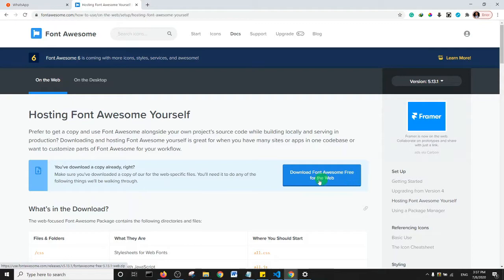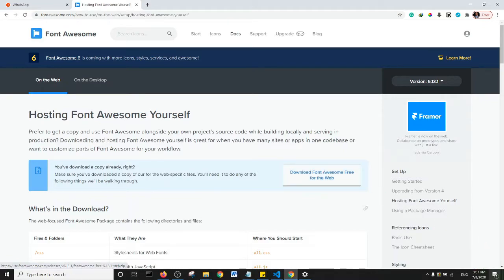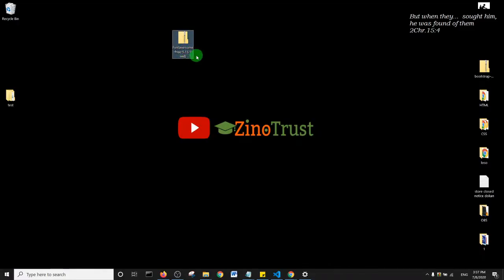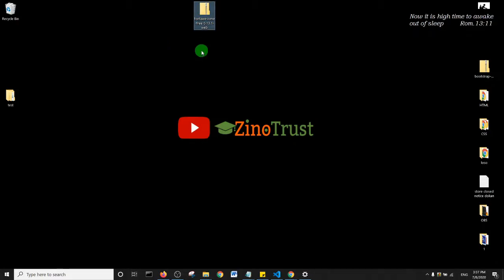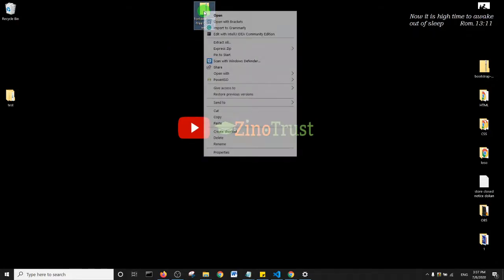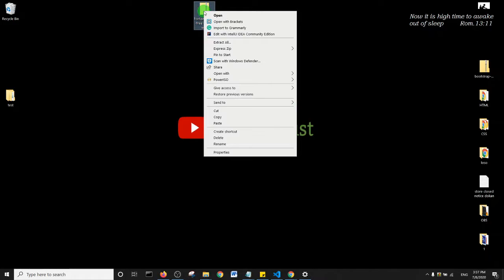Free for the web. So go ahead and click on Download. I already downloaded this file. It's usually a zip file, so basically what I'm going to do now is right-click and extract this file. So go ahead and extract the Font Awesome file.